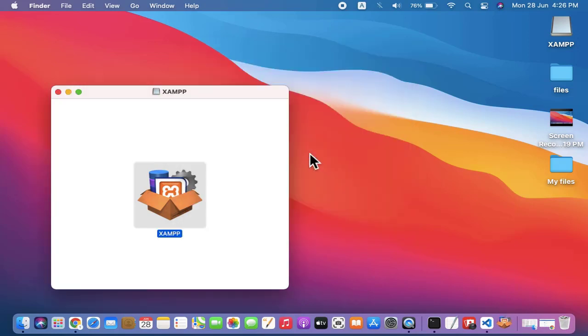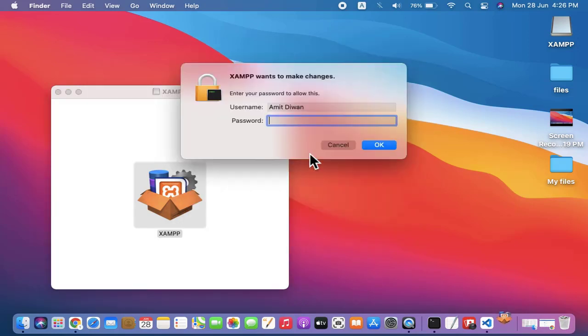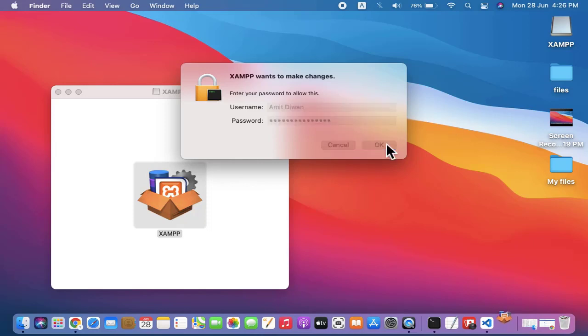Open it. Enter the admin password. Okay.